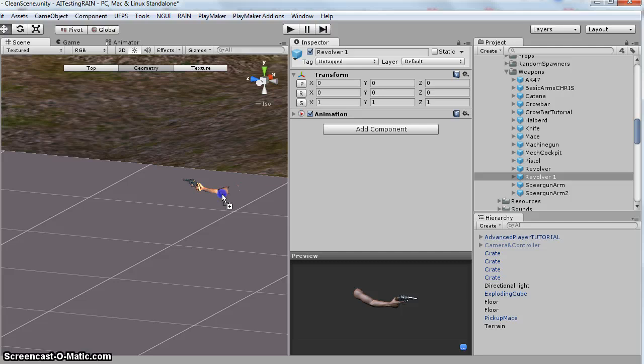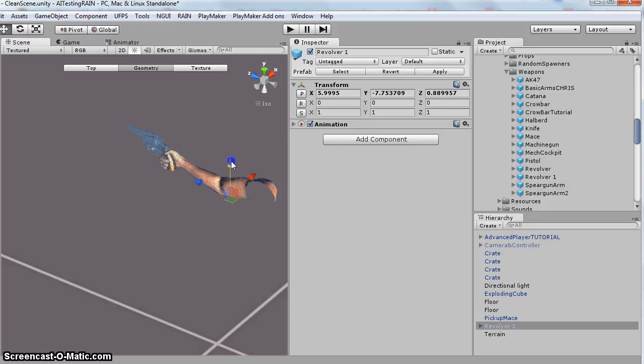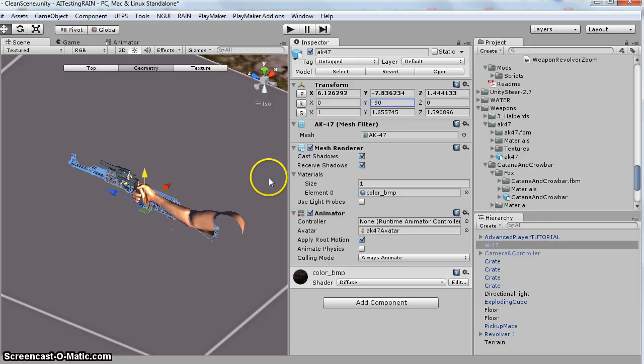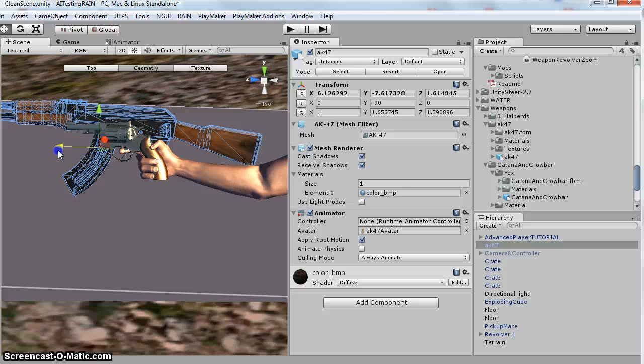So I've got that in my scene. And then I took the AK-47 and I drag that into the scene. Rotate it negative 90. And then you just kind of position it over top of where the revolver is.